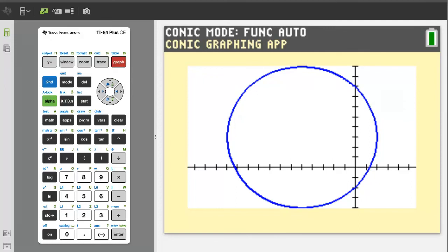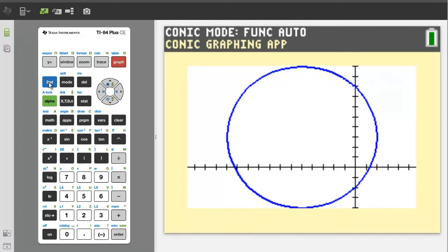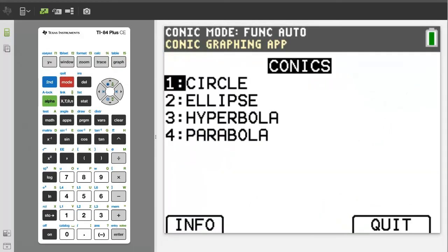The disadvantage of this graph is that you cannot adjust the graphing window. This is all you get, which may be all you want. To exit this graph, press the second button, then the quit button. Now you are ready to graph your next circle. If you like this video, please give it a thumbs up and please subscribe to this channel.